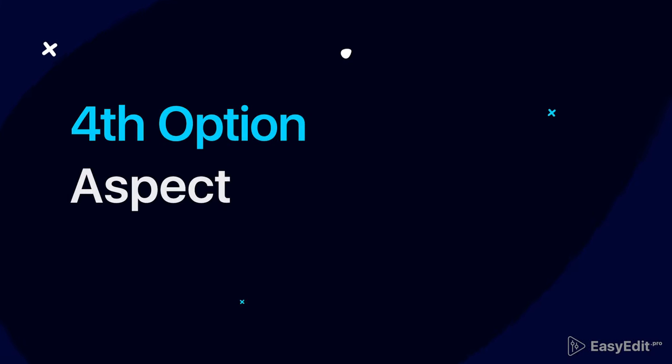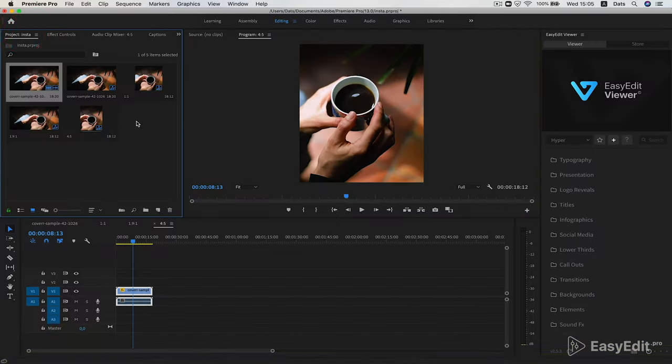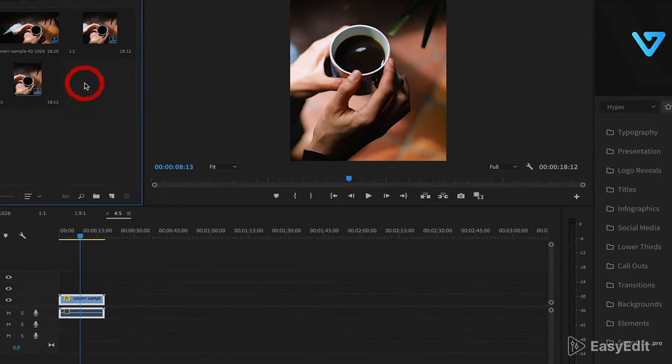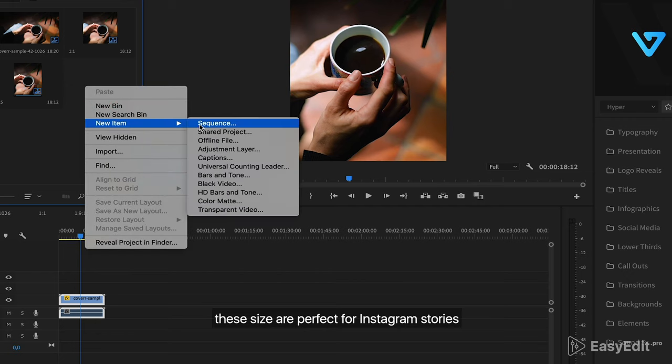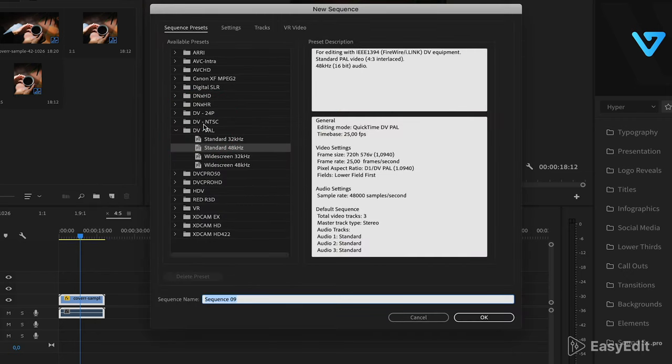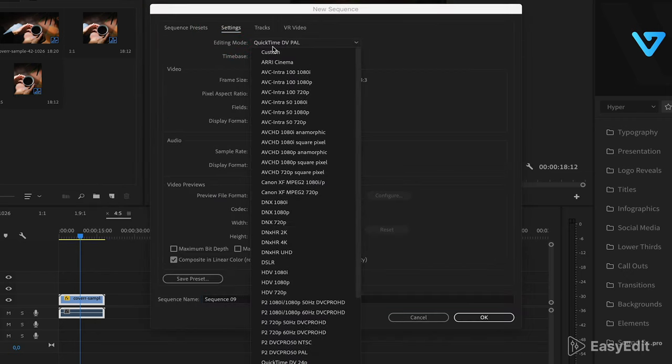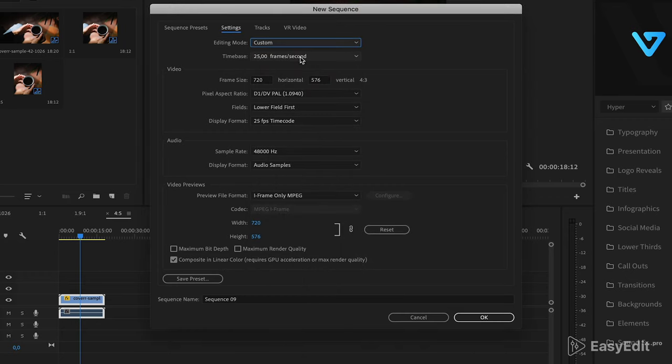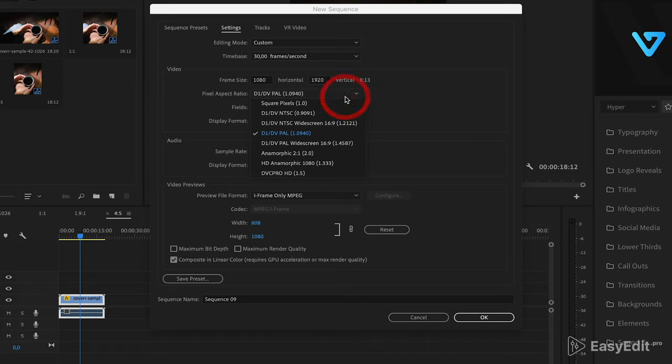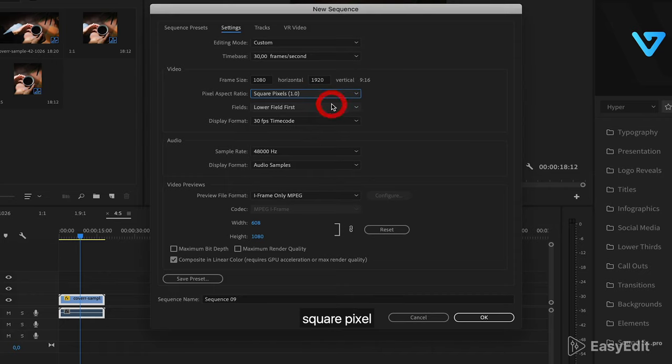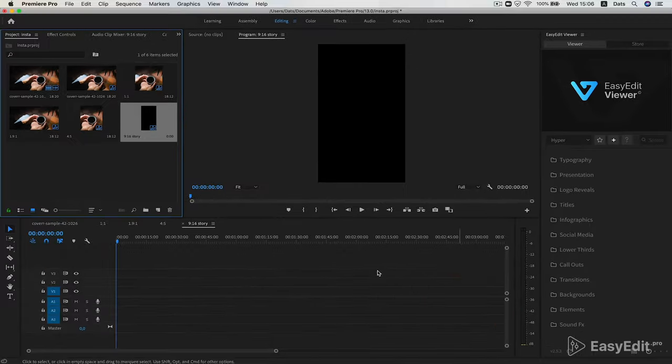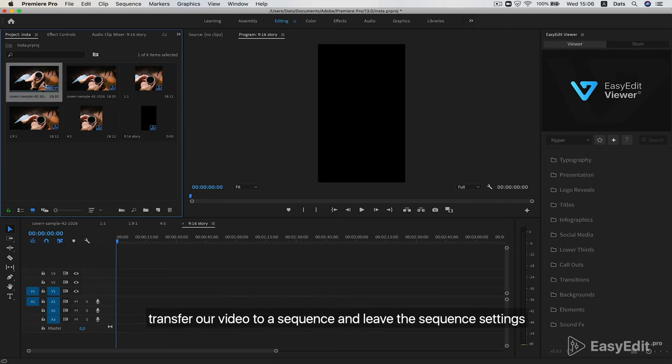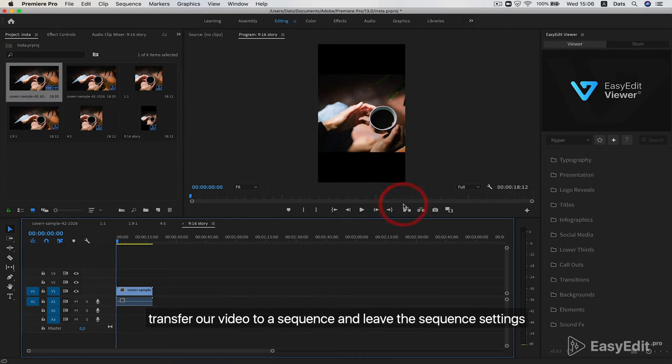Next, create a sequence for 9 to 16 format. These size are perfect for Instagram stories. 30 fps, frame size 1080 and 1920, square pixels. And give the name to the sequence. Transfer our video to a sequence and leave the sequence settings.